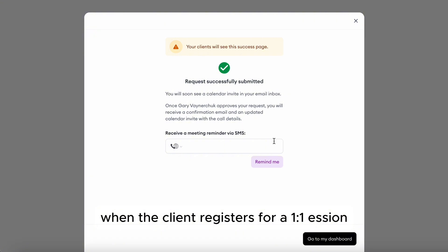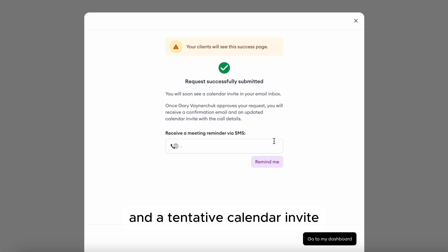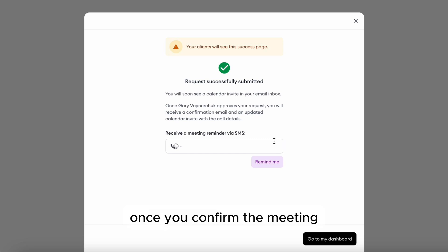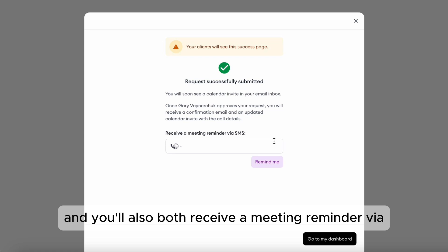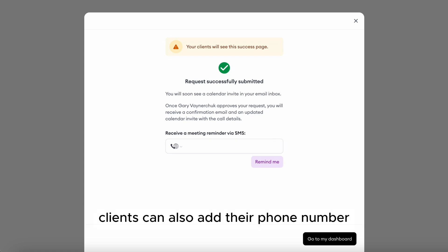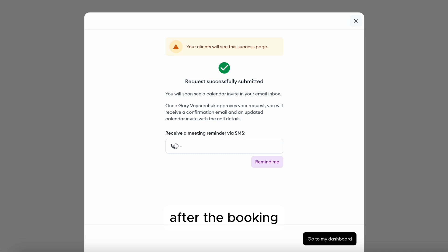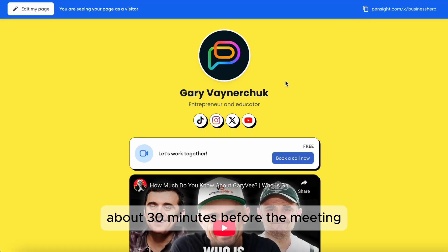When the client registers for a one-to-one session, they'll automatically receive an email confirmation and a tentative calendar invite. Once you confirm the meeting, the calendar invite will be updated and you'll both receive a meeting reminder via email. Clients can also add their phone number after the booking, and the system will send them an automated SMS reminder about 30 minutes before the meeting.